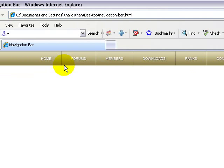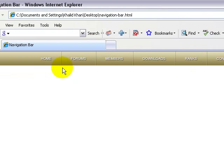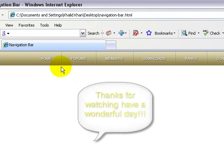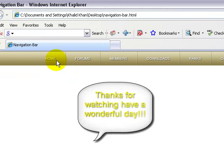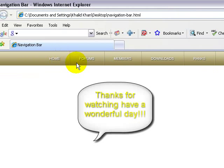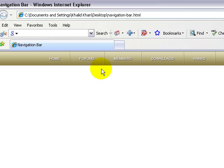My next tutorial will show you how to create rollover images and also images with links. Thank you so much for watching, my name is Khalid, have a great day, bye bye.